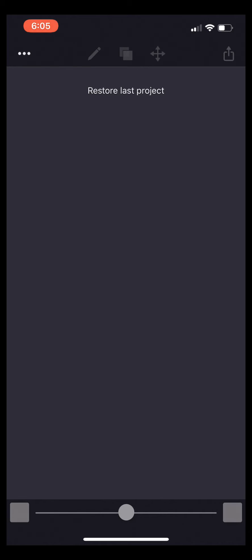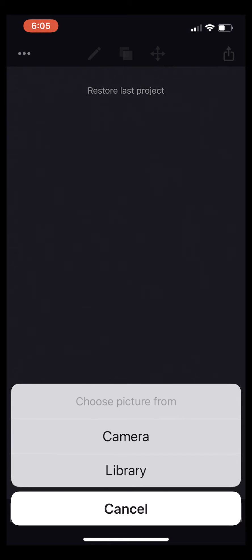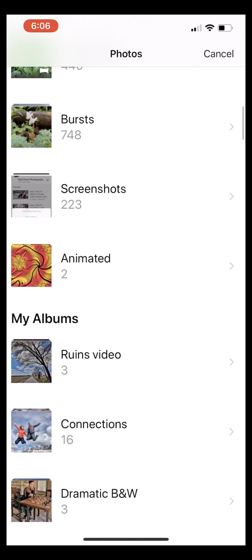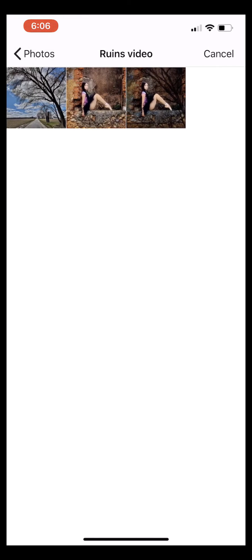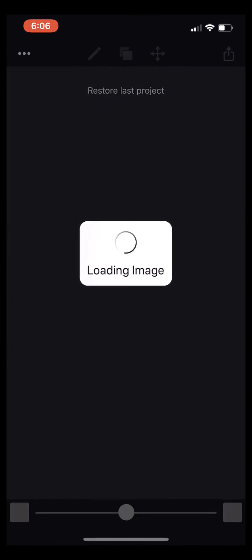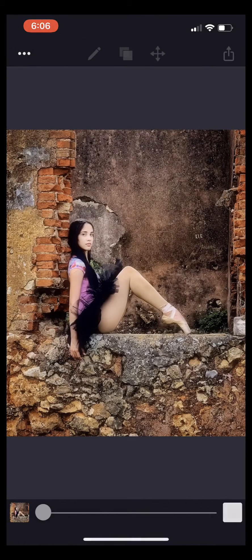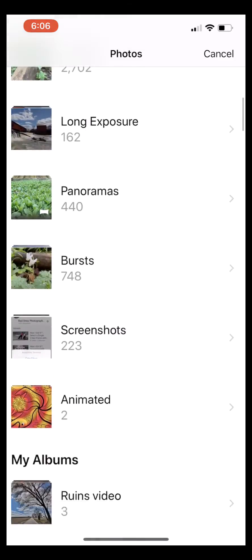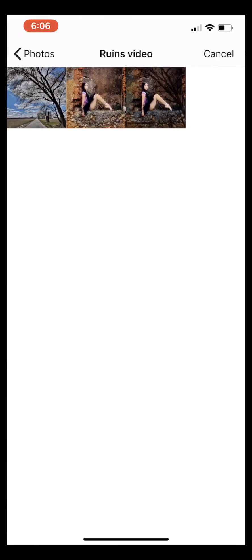It allows us to combine two images. You'll notice on the screen we have two empty boxes, one on the left and one on the right at the bottom. I'm going to start by tapping on that left box, go to my library, scroll down to the album I created with these images in it, and select the dancer for the left. Then I'm going to go over on the right, go back to the library and to our album, and select the tree.